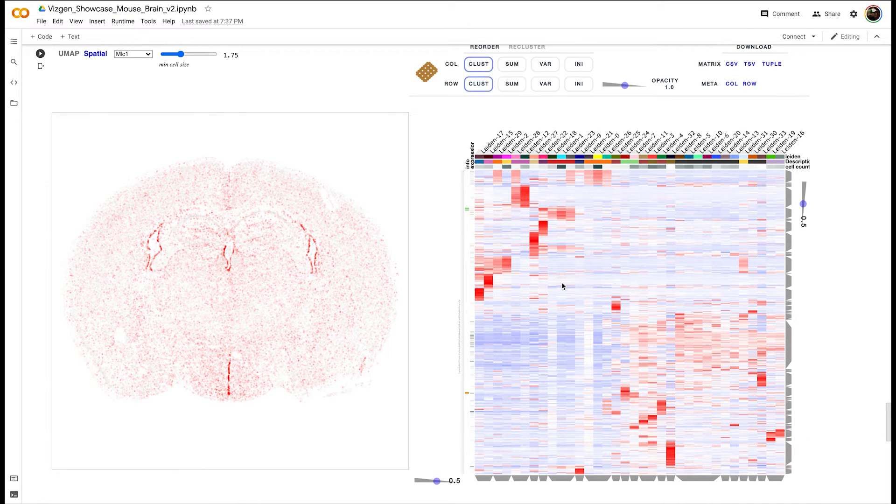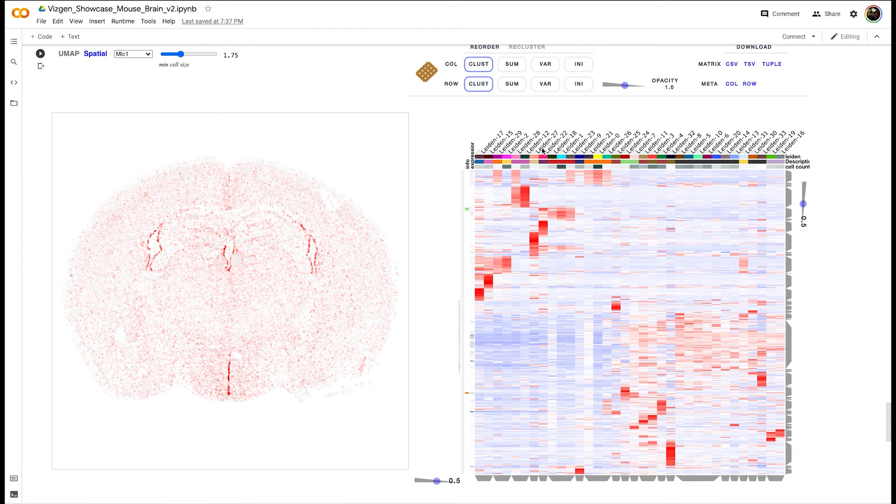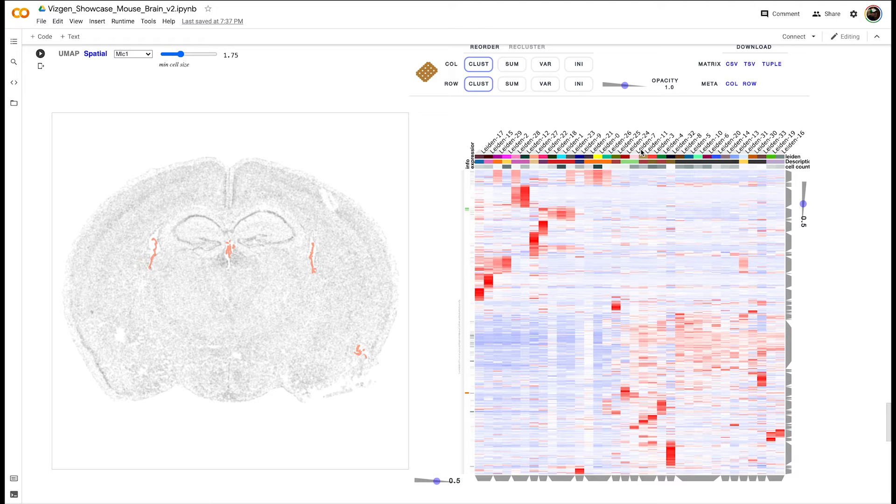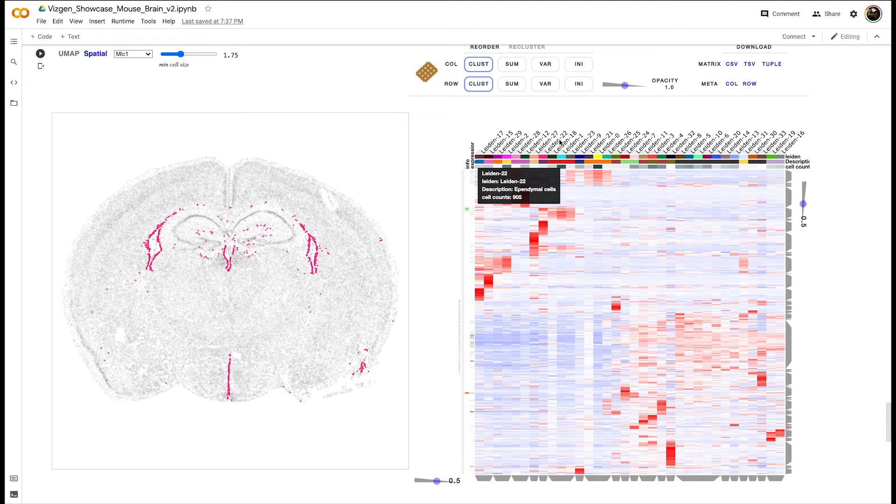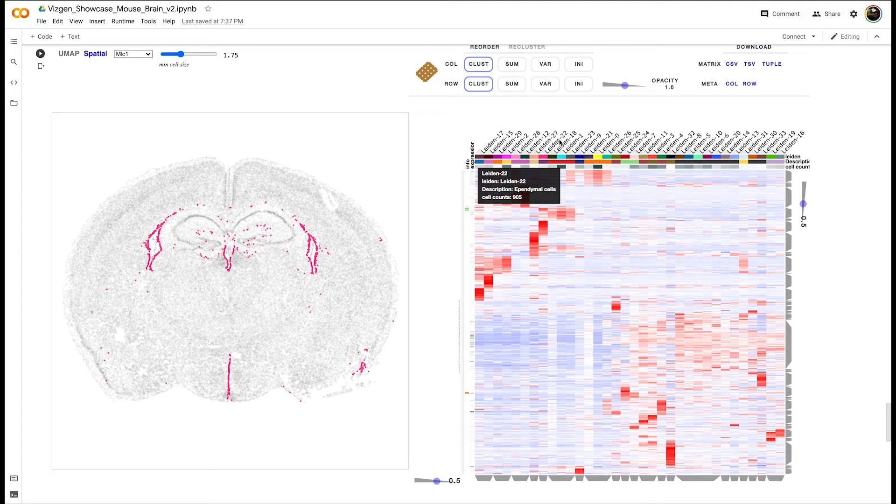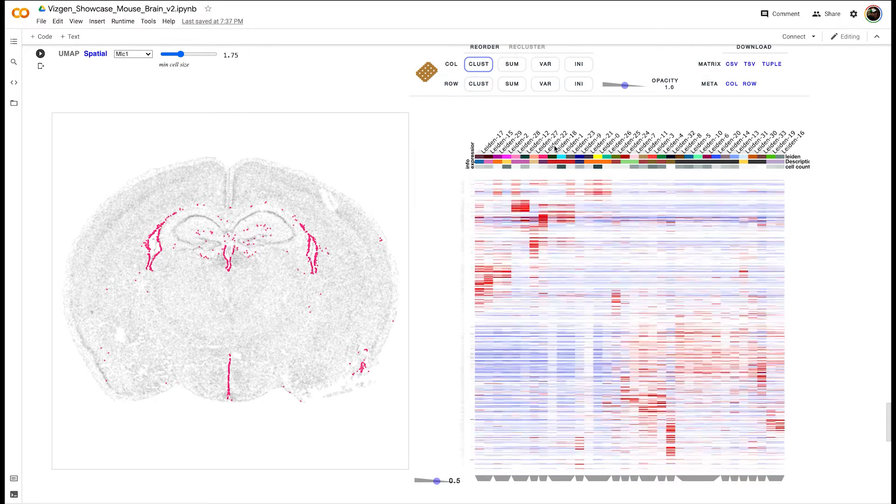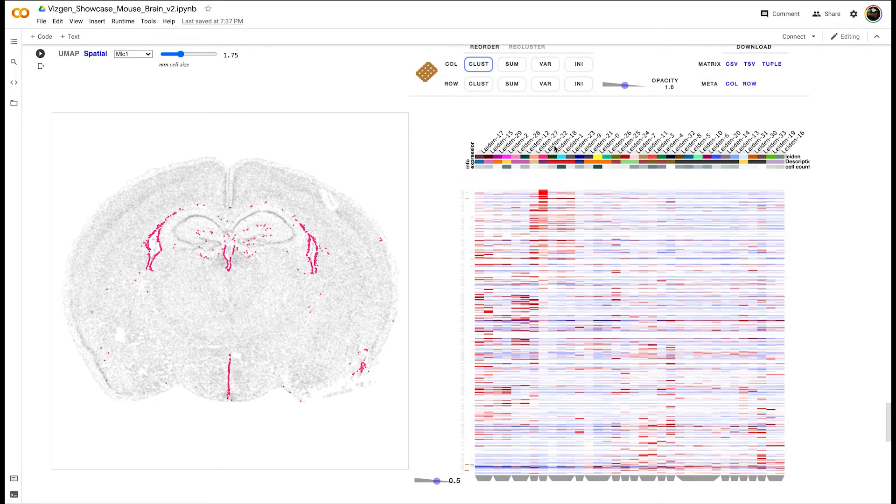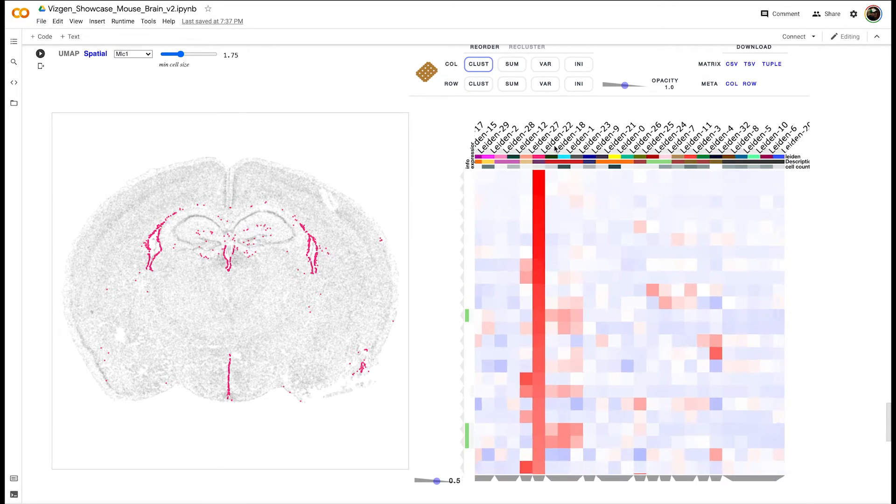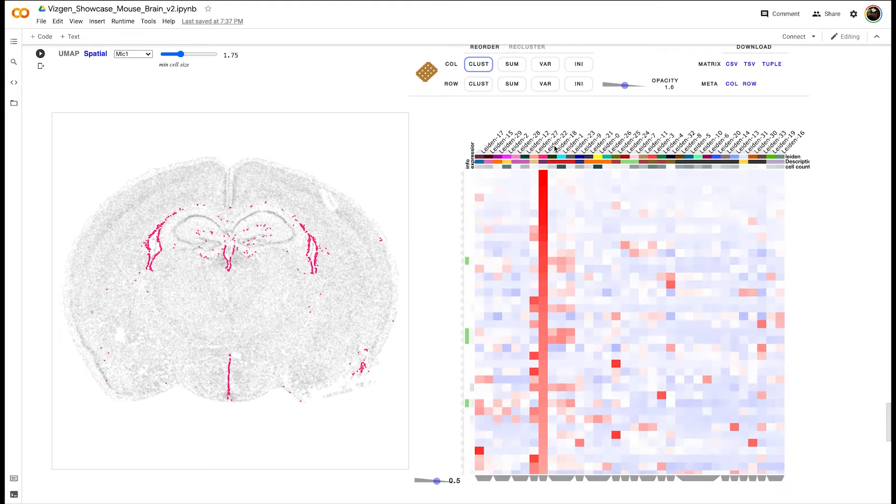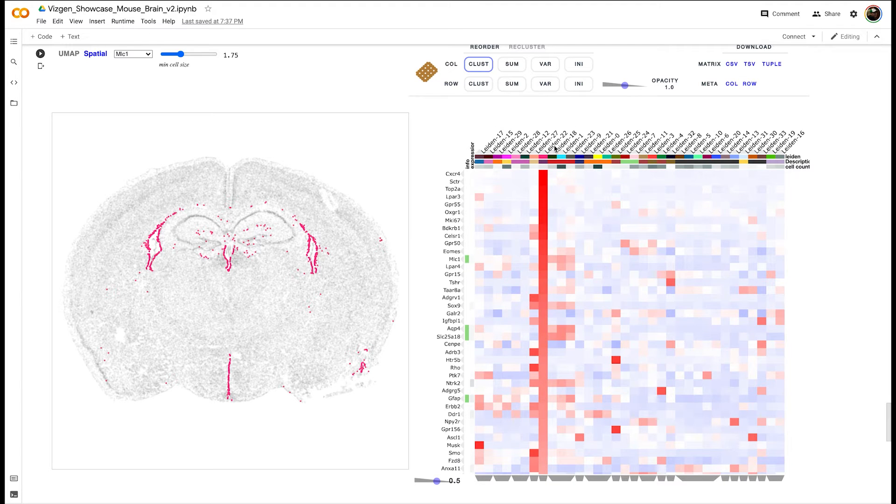We'll start off with cluster 22, which based on gene expression has been predicted to be ependymal cells, which are a subtype of a glial cell. If we double-click on cluster 22, we can reorder the genes that are highly expressed in this cluster.